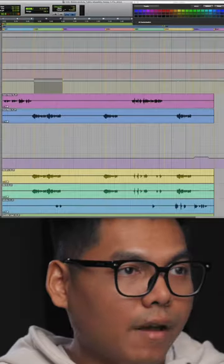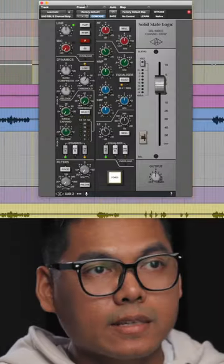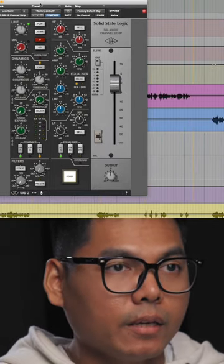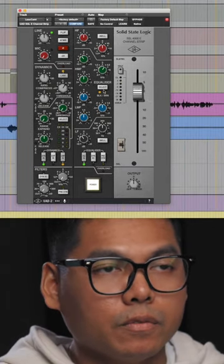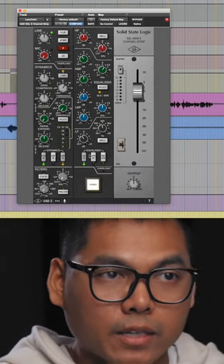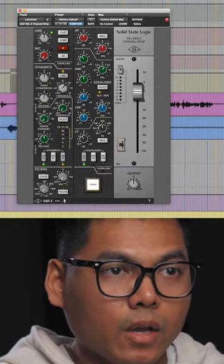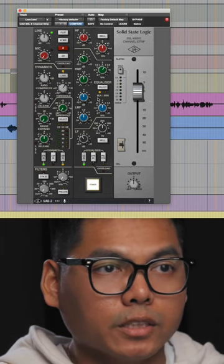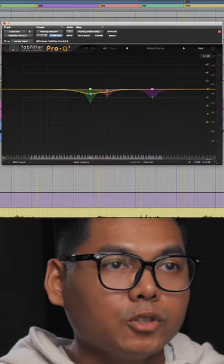Here we have a session by Camilo, featuring Mike Towers. I have an SSL E channel from UAD. It kind of gives the vocal a space just by turning on the EQ and switching it between the two colors of the EQ.